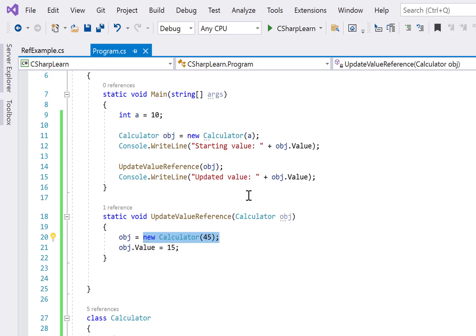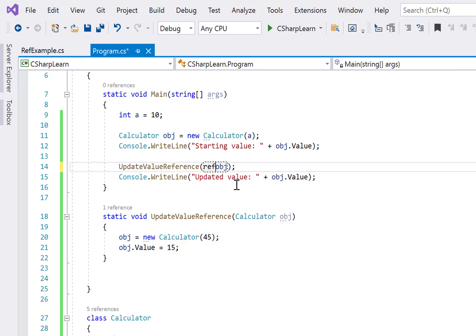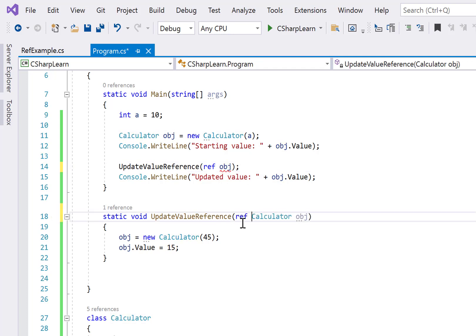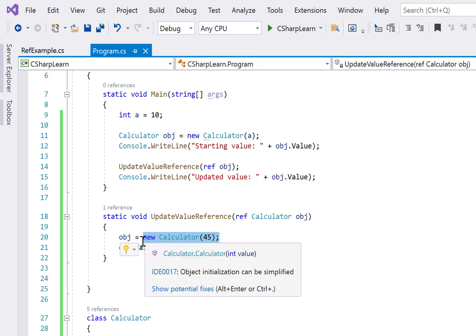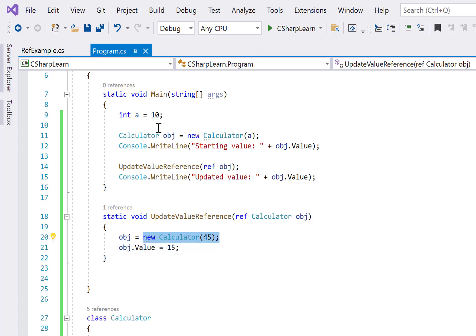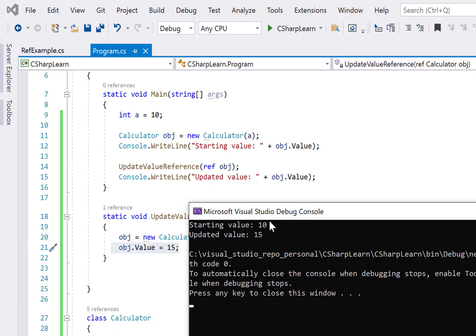If you want changes inside the method — even when a new object is created — to reflect back on the original, you pass ref on both the call site and the method parameter. Now even though we assign a new object, when we change the value to 15 it reflects on the original object as well. Running the program, the updated value is now 15.